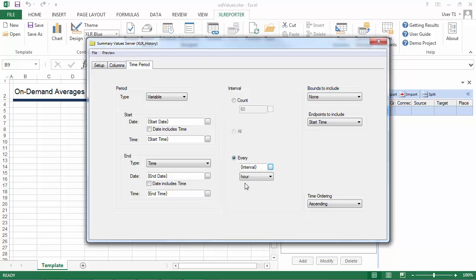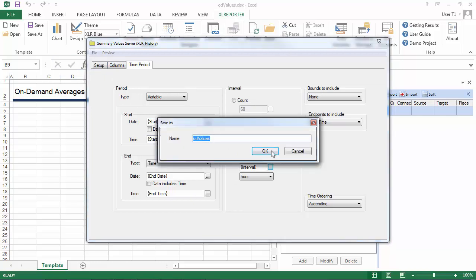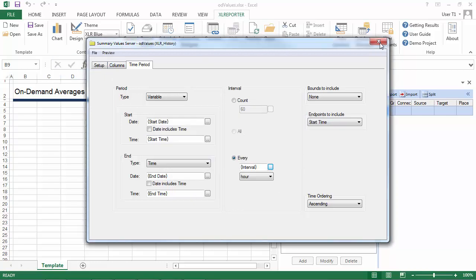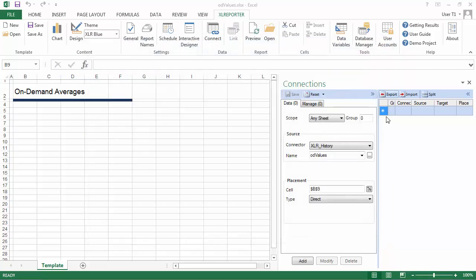So now I'll save the group. Close it. And I'll add it into the template.